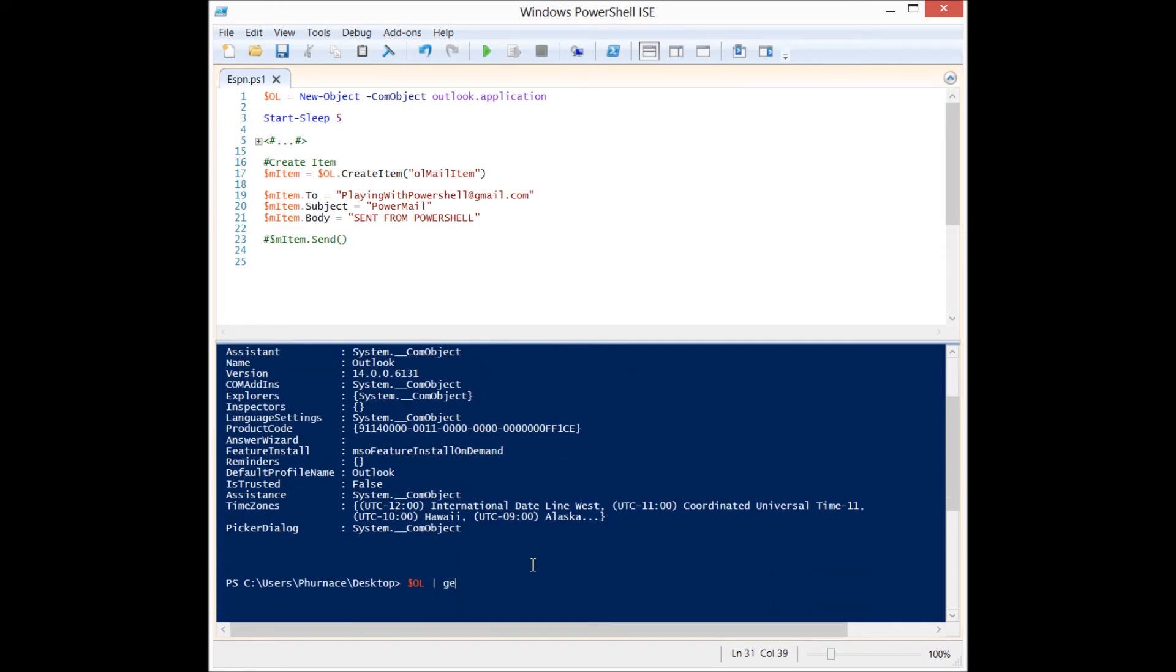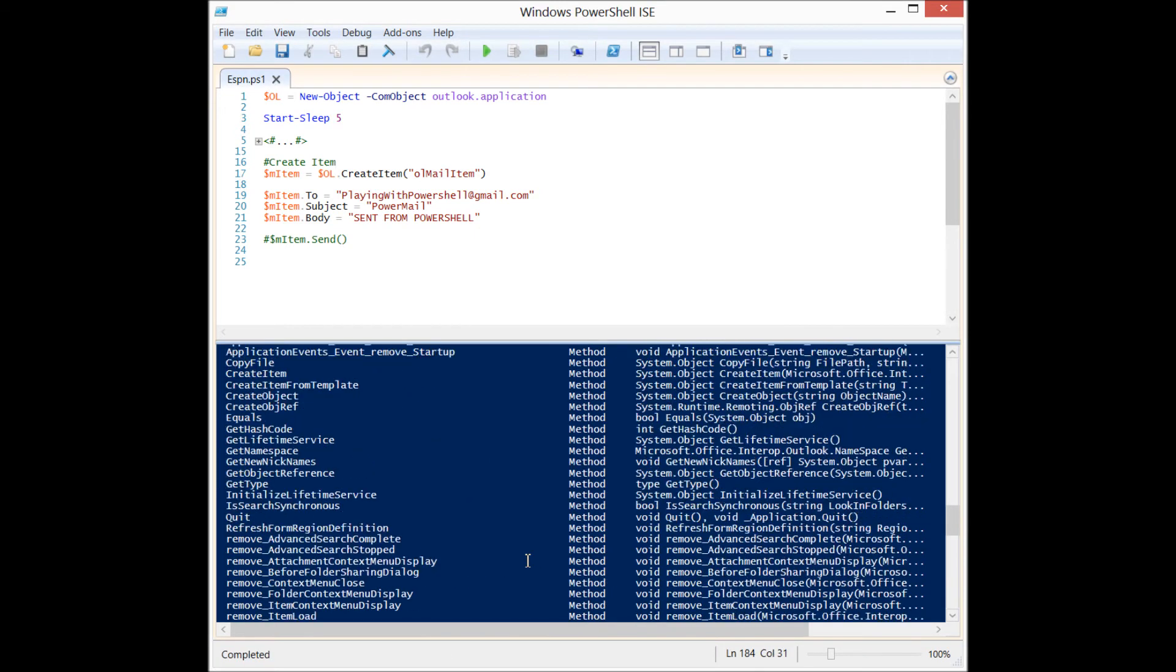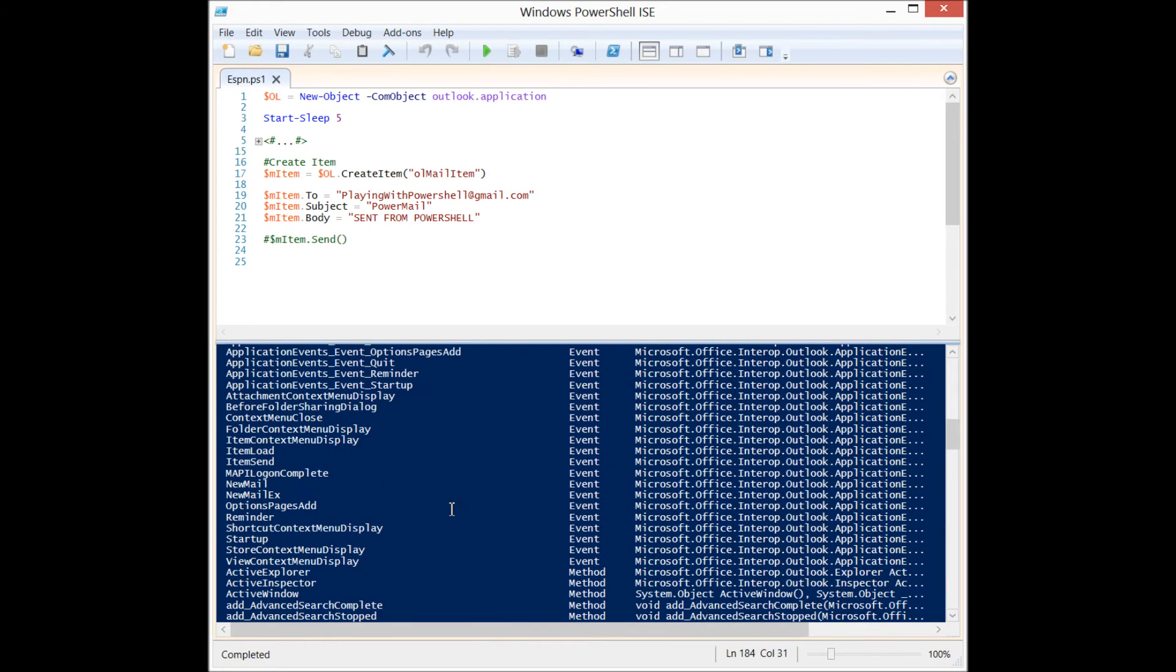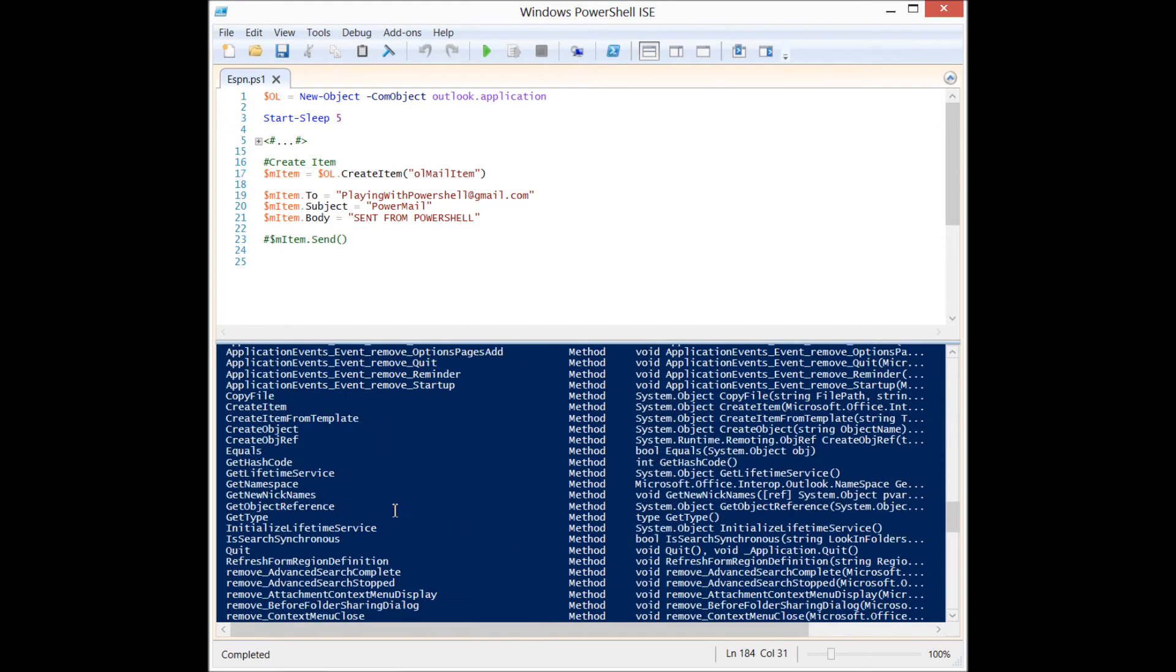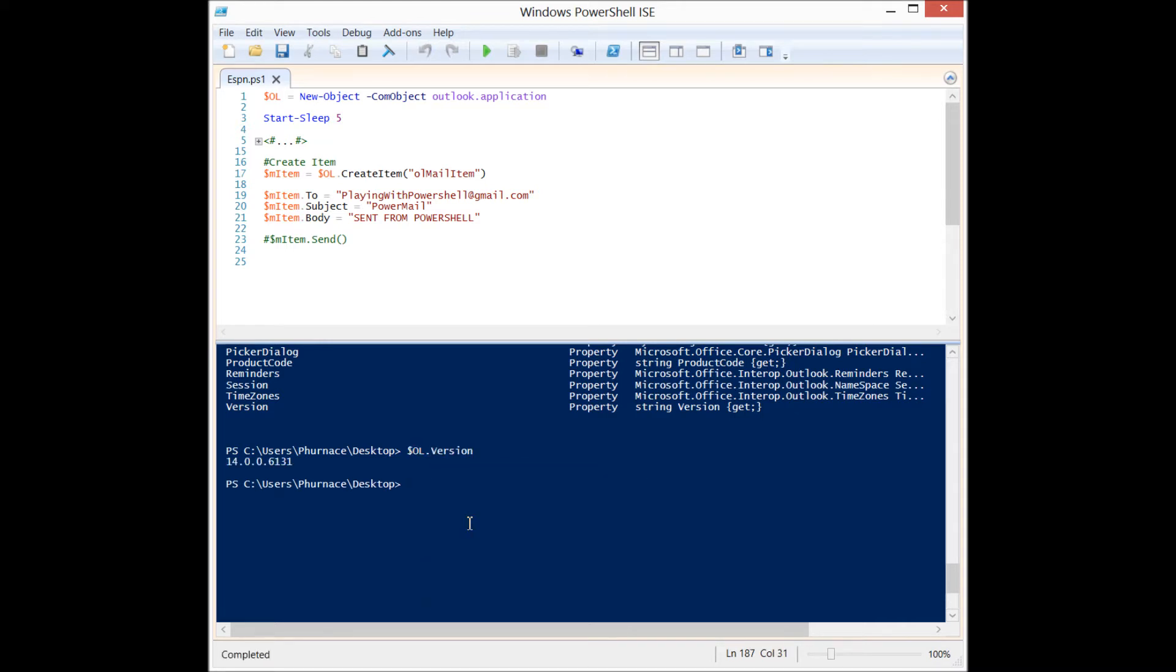I can pipeline it to get-member and you'll see that like many objects it has a lot of things associated with it: events, methods, properties. If I want to find out which version of Outlook I'm using, I can use ol.version and that's a property in there that has the version of Outlook.